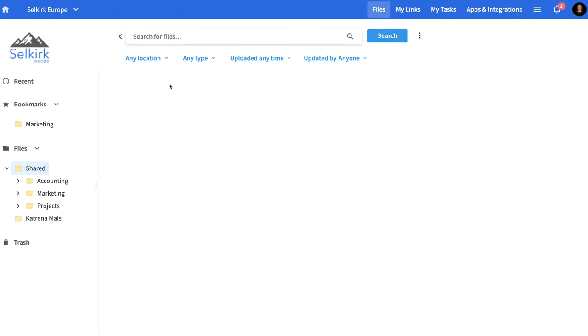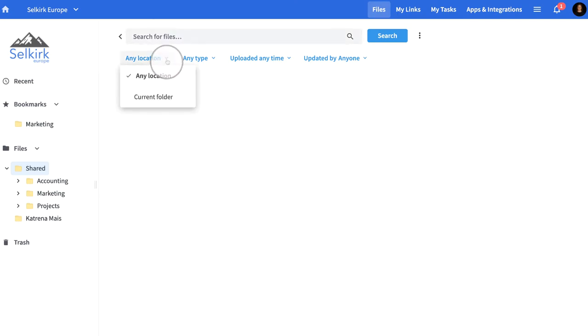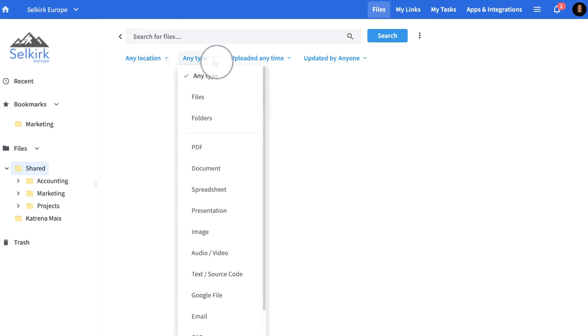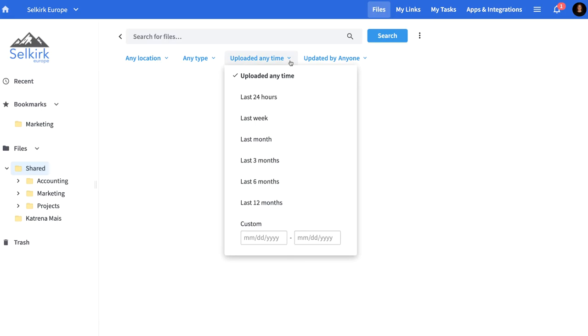Narrow down your search even further by filtering by location, file type, date range, and more. Easily search for your content so you know exactly where it can be found on Ignite.